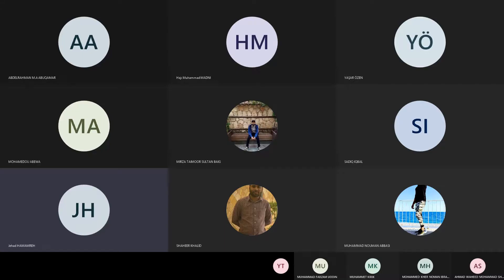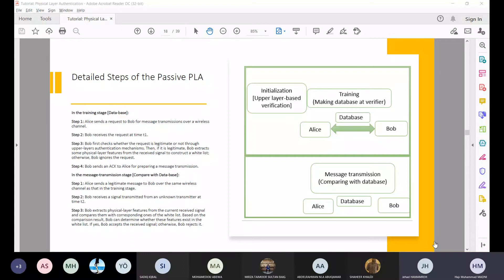Hi and welcome back everyone to the session related to physical layer authentication presented by Dr. Furkan. Now we will take some questions and ask them to Dr. Furkan, and he will answer these questions, give us some insights about them, or maybe discuss some of the latest advances in the literature.